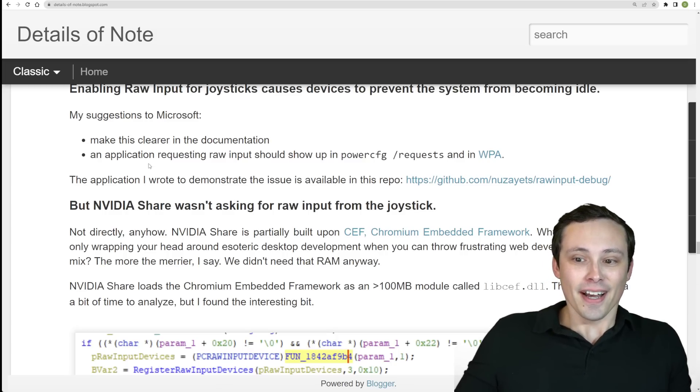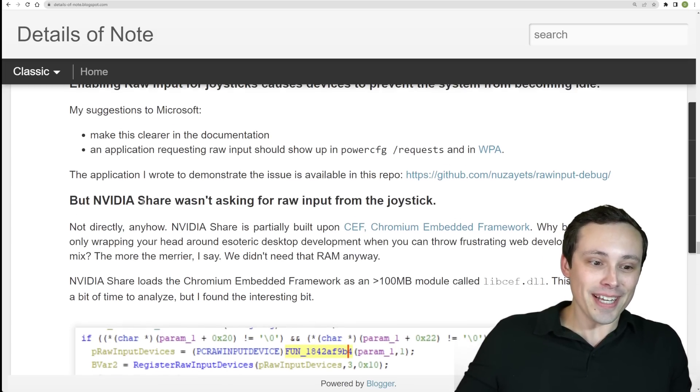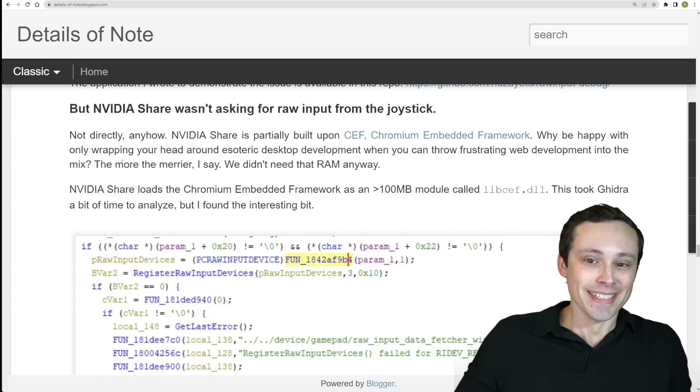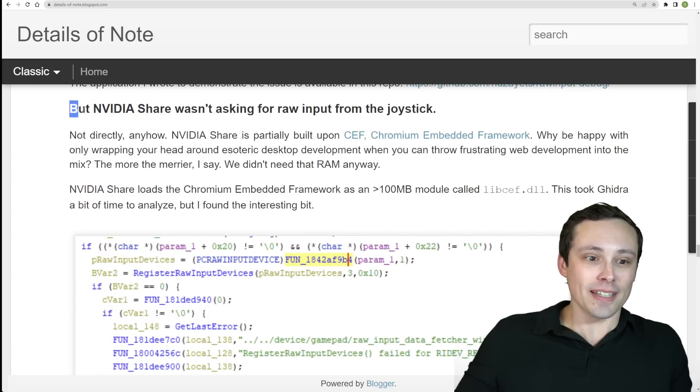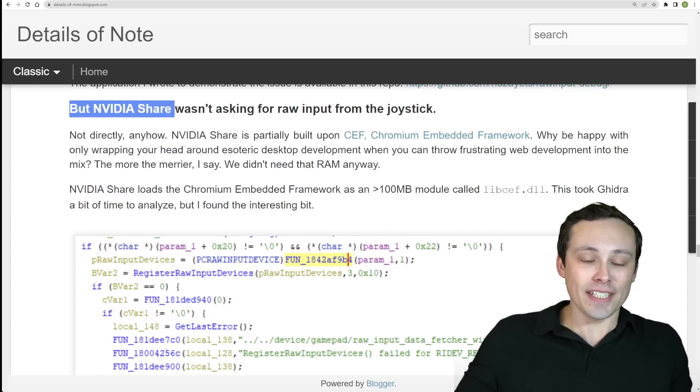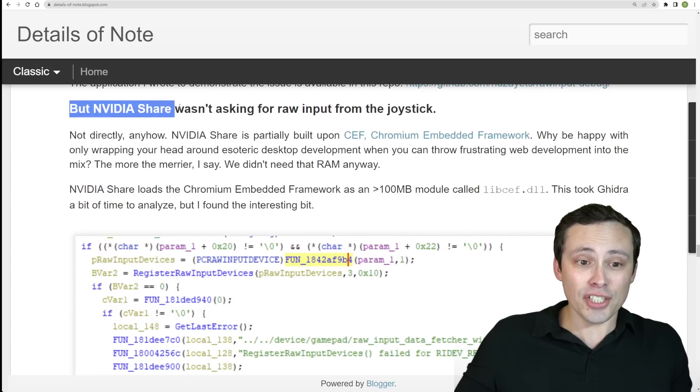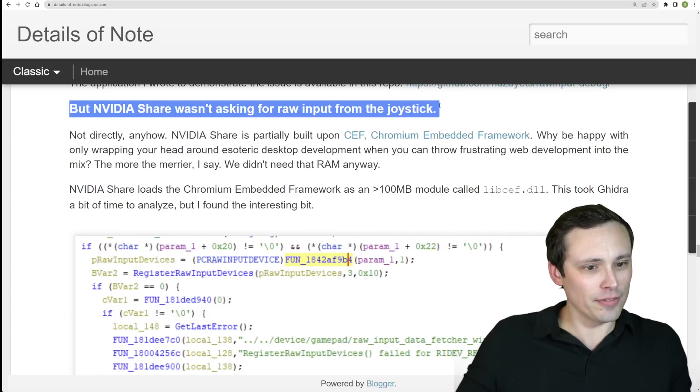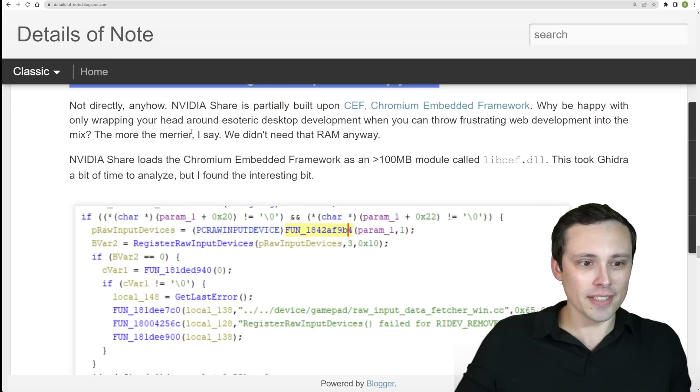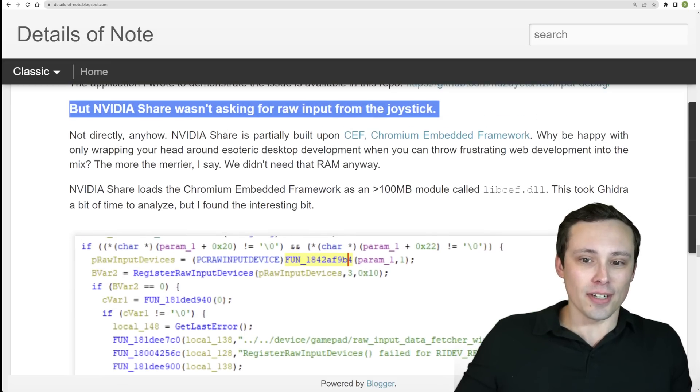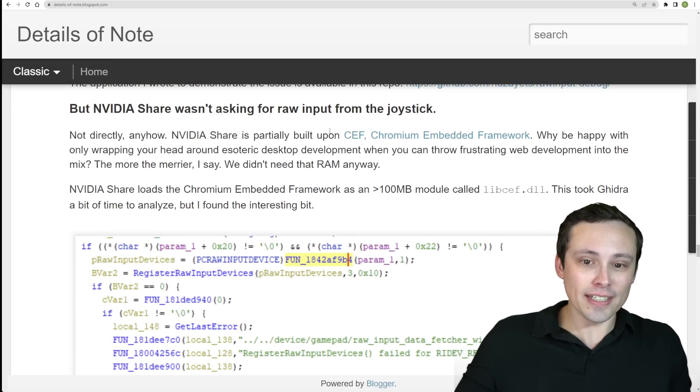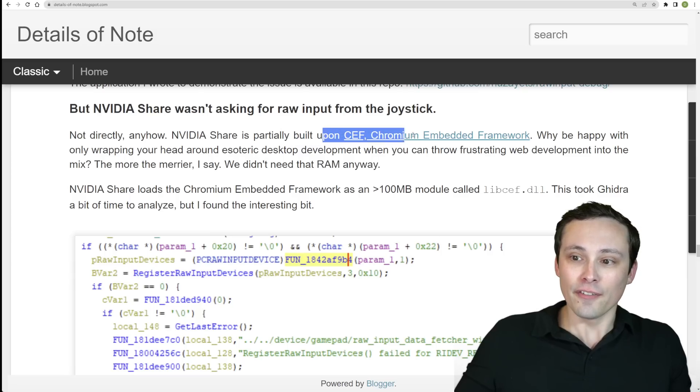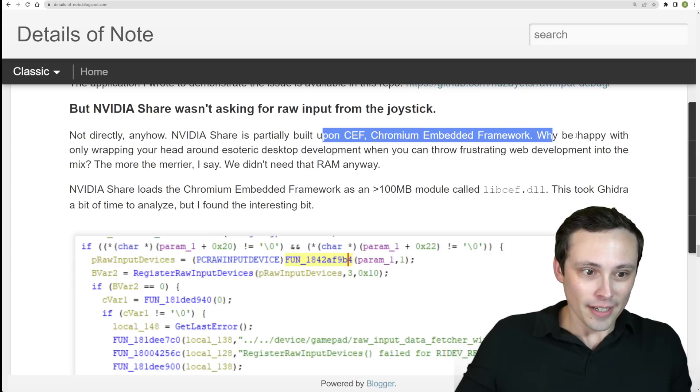Anyway, so if you keep going here, he was noticing that, well, it's not NVIDIA, it's NVIDIA Share itself asking for raw input from the joysticks, at least not directly. So NVIDIA Share is partially built on CEF, which is Chromium Embedded Framework.